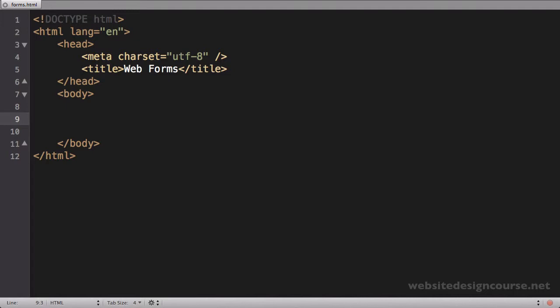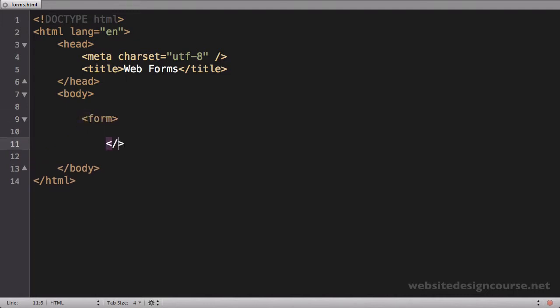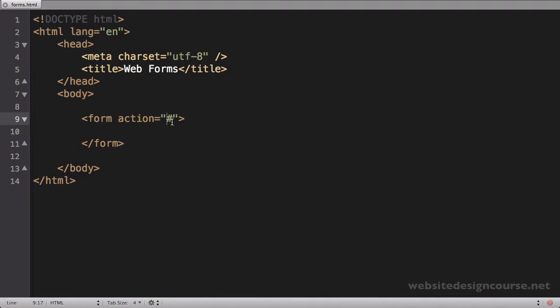Web forms start with the tag simply called form — we open a form tag and close a form tag. The form tag itself has a lot of properties and attributes. The first one is called action — we say action equals, and I'm just going to put a pound sign for now. This action equals is just like the relative and absolute paths for image and link tags — it's going to be the path to a file that processes the data when the user submits the form.